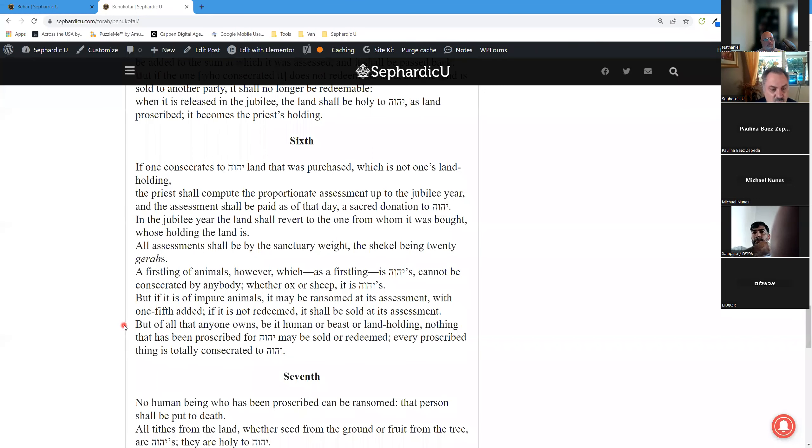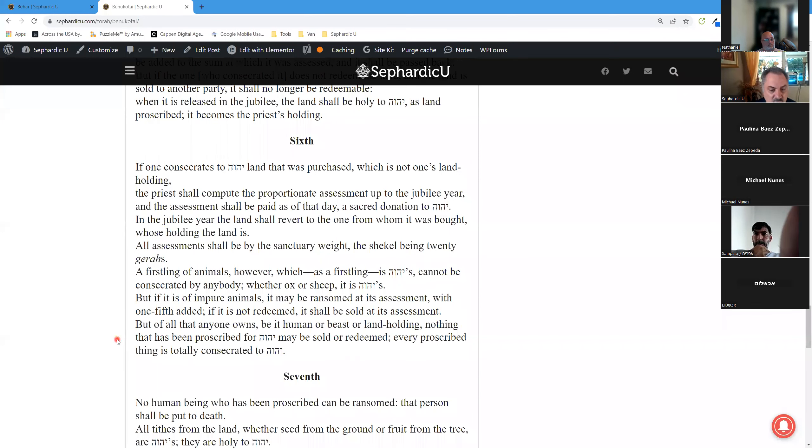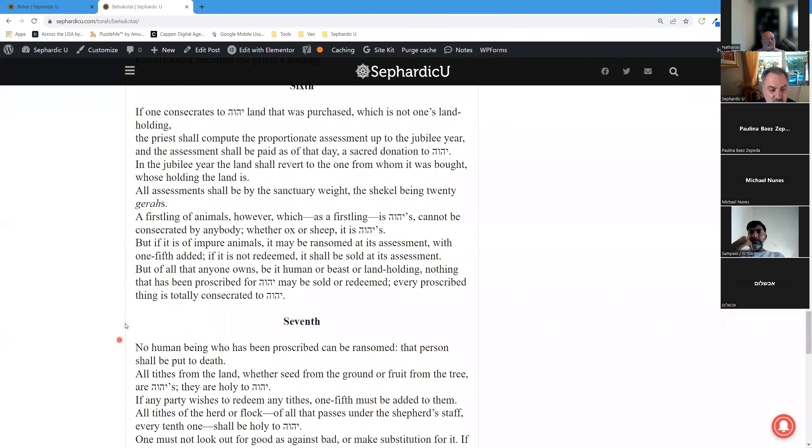But of all that anyone owns, be it human or beast or land holding, nothing that has been proscribed for Adonai may be sold or redeemed. Every proscribed thing is totally consecrated to Adonai.